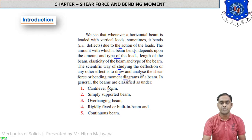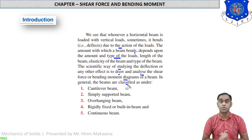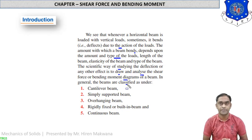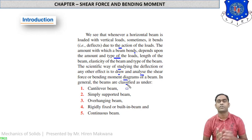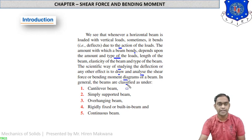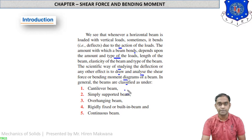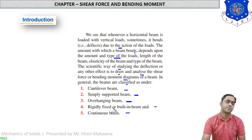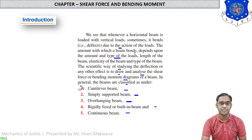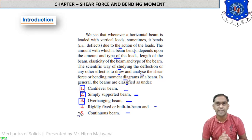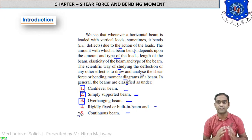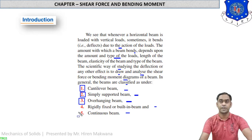The scientific way of studying deflection and other effects is to draw and analyze shear force and bending moment diagrams. Beams are classified into five types: cantilever beam, simply supported beam, overhanging beam, rigidly fixed or built-in beam, and continuous beam. For our GTU syllabus, we will draw diagrams for only three types: cantilever beam, simply supported beam, and overhanging beam.